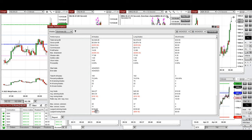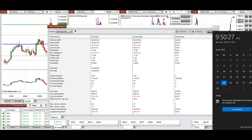The largest winning trade was $330 and the largest losing trade was $59. I hope these trades taken by the PAD system with order flow confirmation are useful for you. Let us know if you have any questions — have a wonderful day.